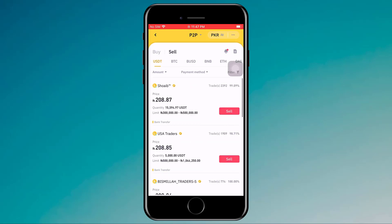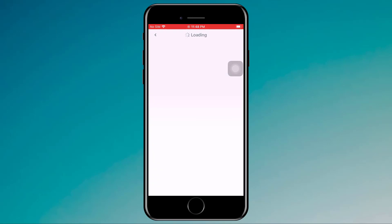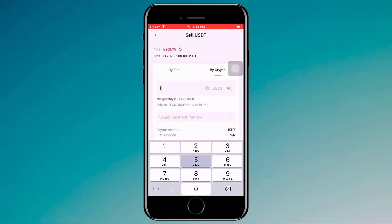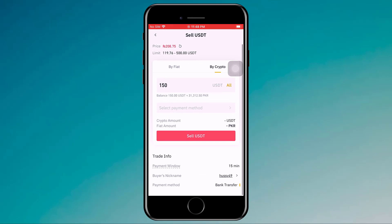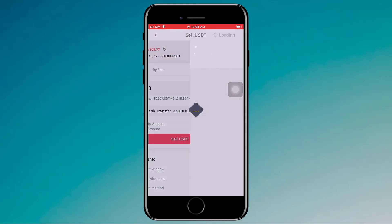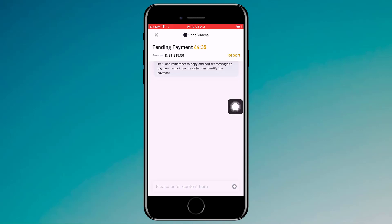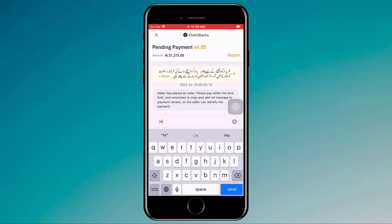After that, I go back to Wallets, then Funding, then P2P. In the Sell section we have different buyers. I find a buyer and click on Sell. I enter the amount — 150 USDT — and I will get 31,312 PKR. Choose the payment method, click on Sell USDT. Now I am waiting for the buyer's payment. The order will complete in just 15 minutes, and you can also chat with the buyer if you have any questions. It's totally safe.